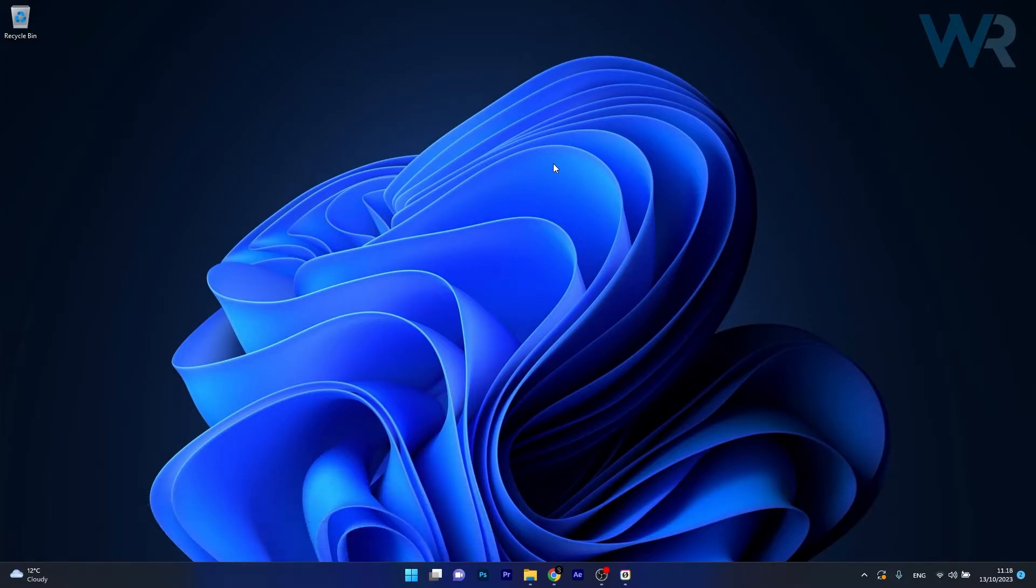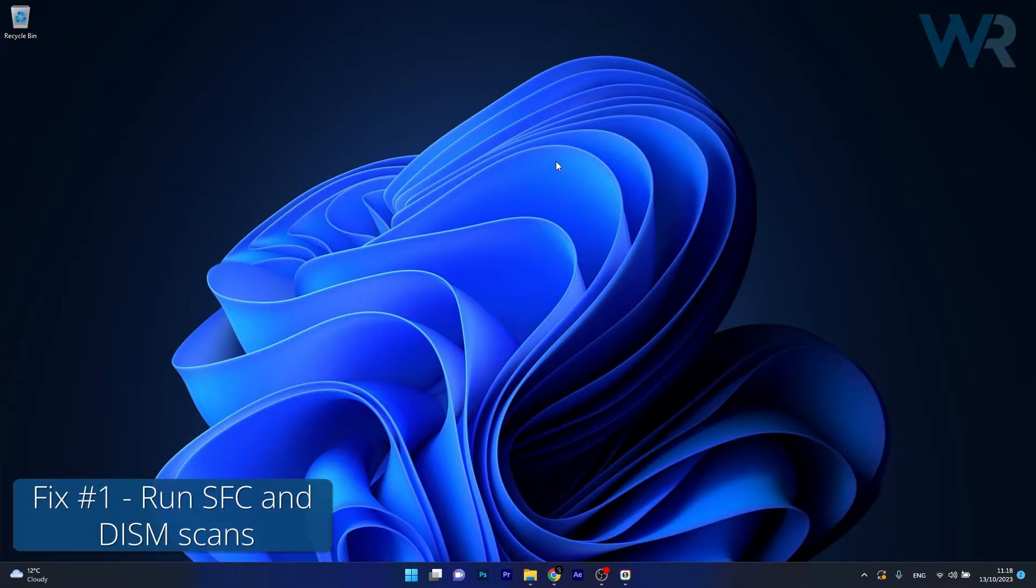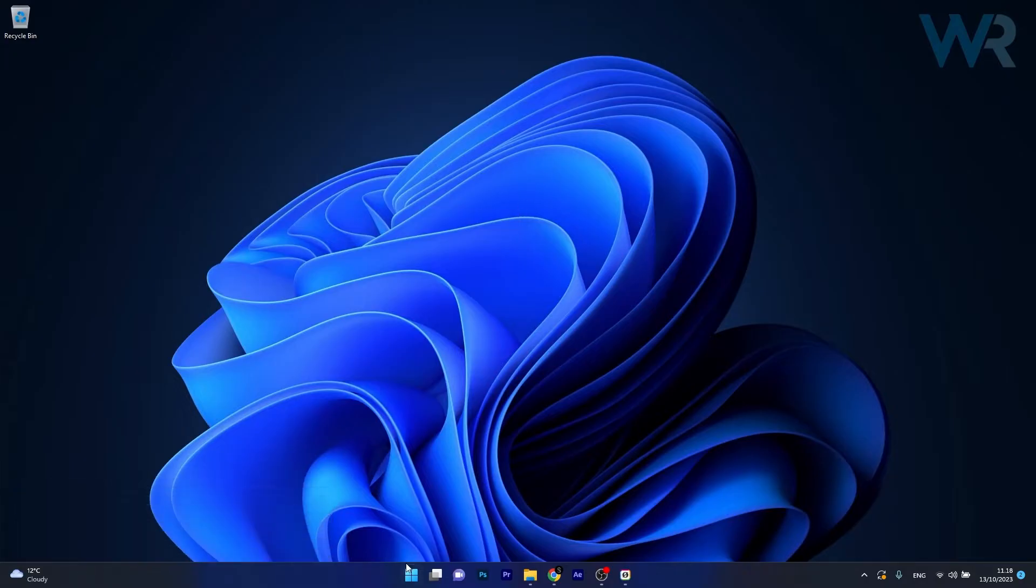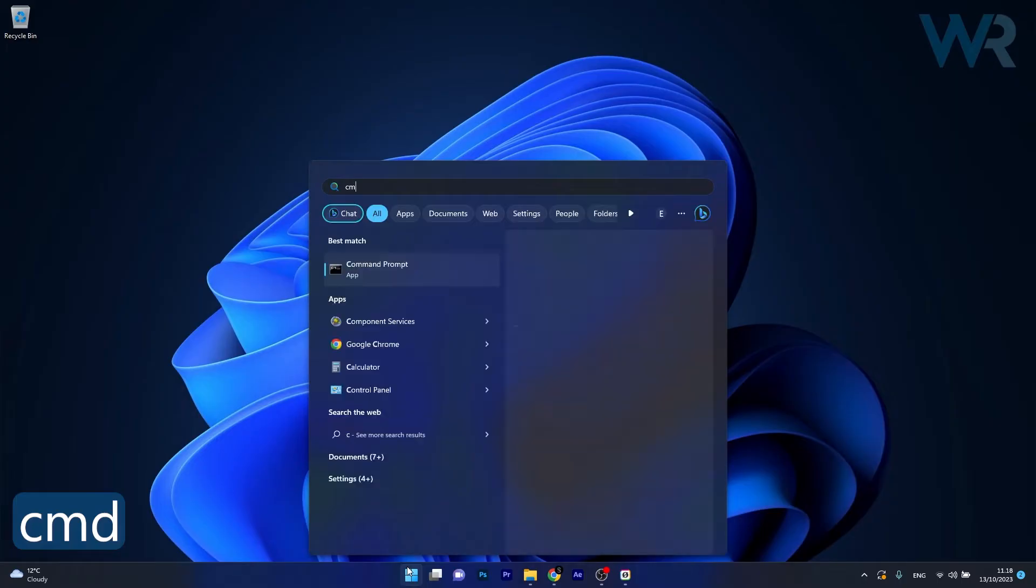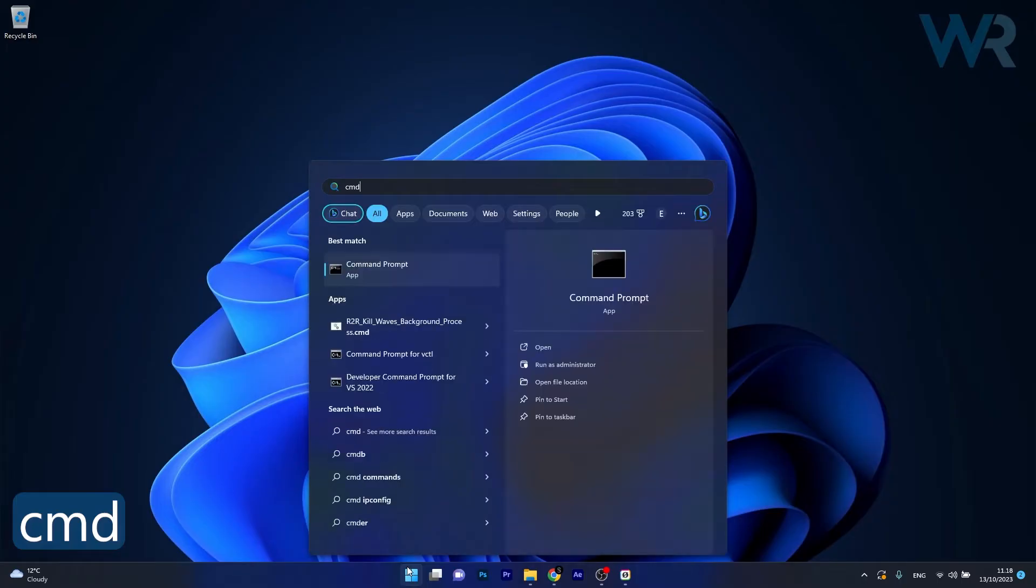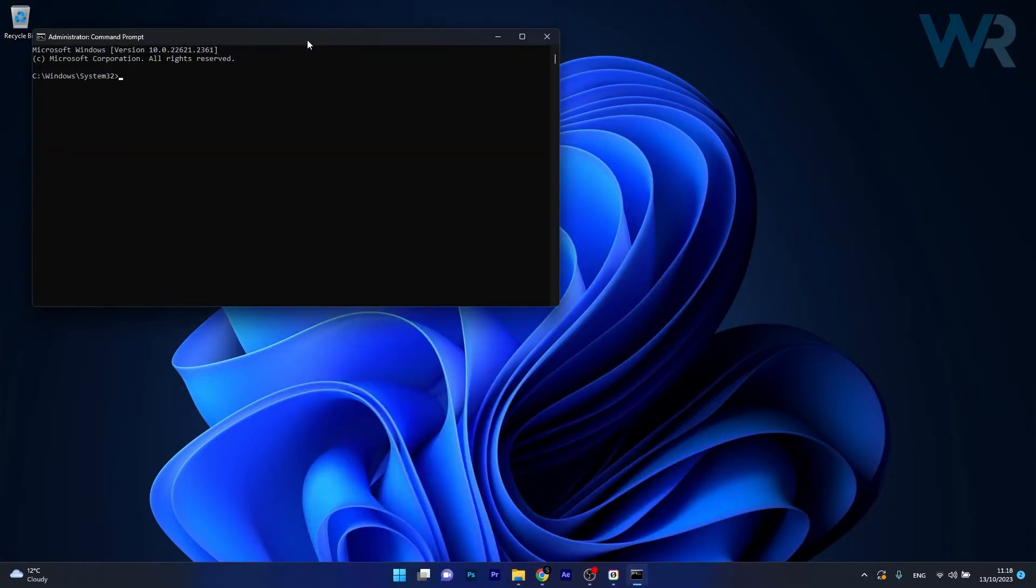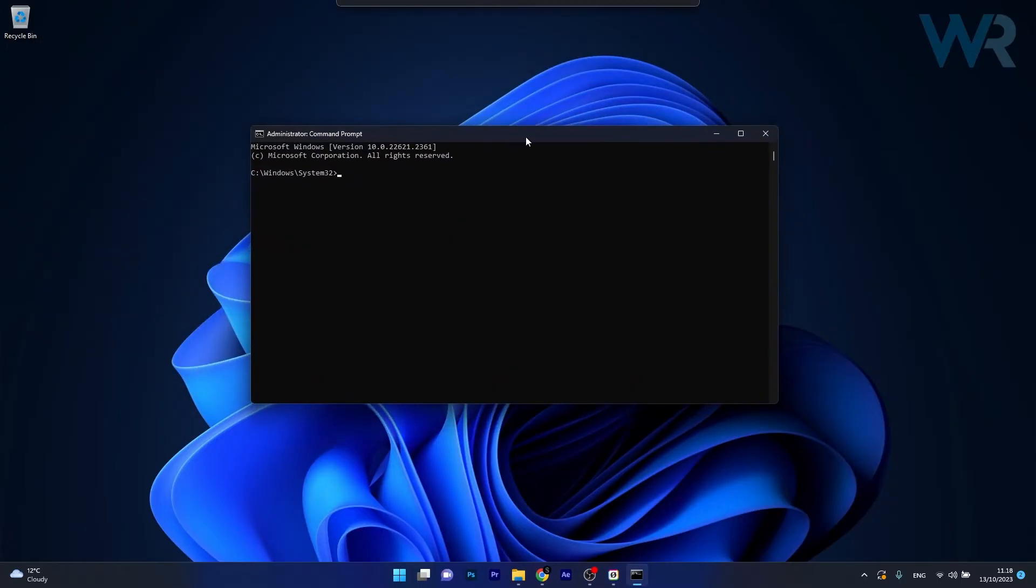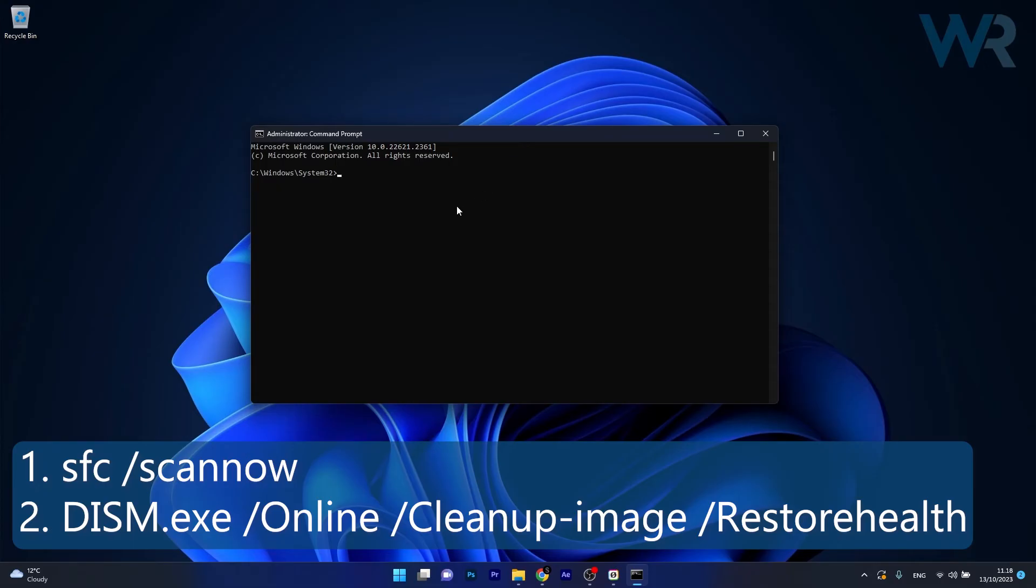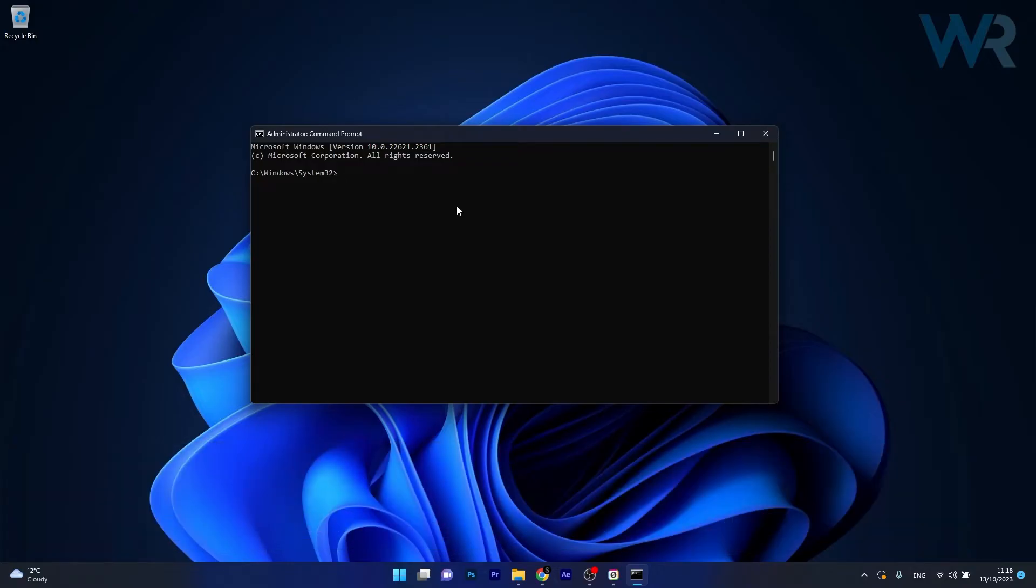The first solution I highly recommend is to run an SFC and DISM scan. Press the Windows button, type in CMD, then run Command Prompt as an administrator. In the Command Prompt window, copy-paste the following commands that I posted in the description below, but press enter after each command. Note that the scans can take a bit of time, so don't lose your patience. Afterwards, restart your computer and check if the problem still persists.